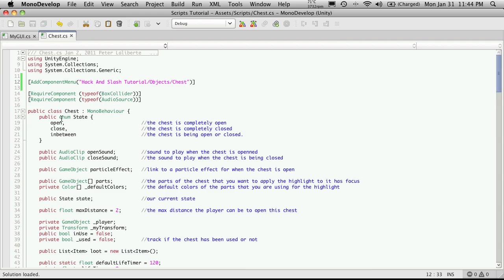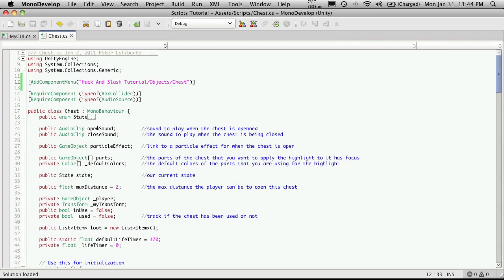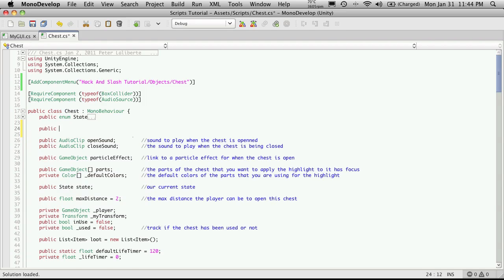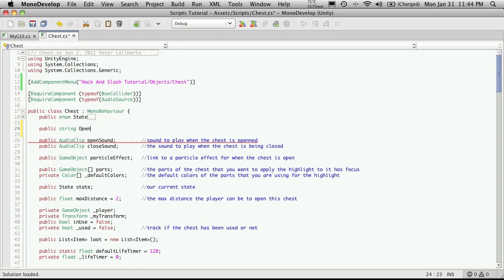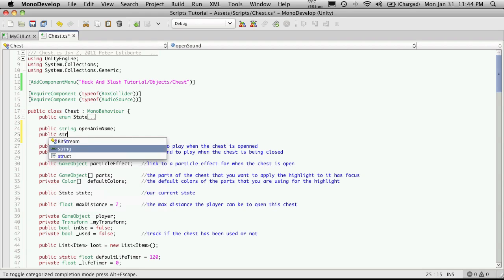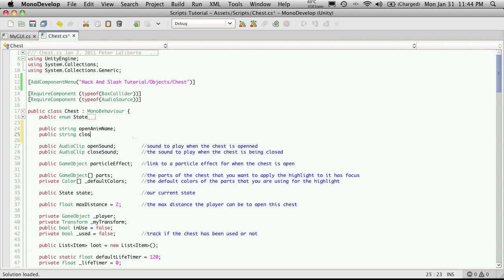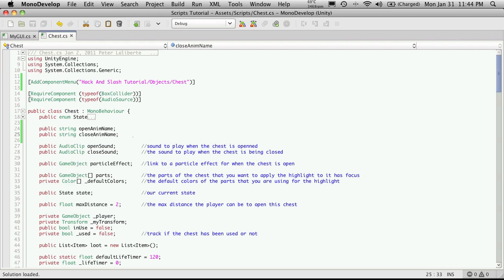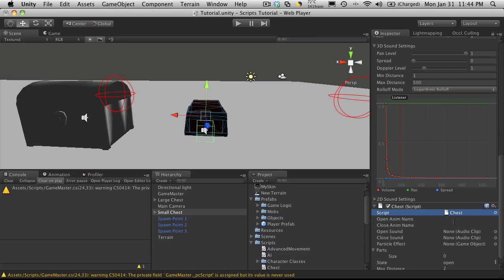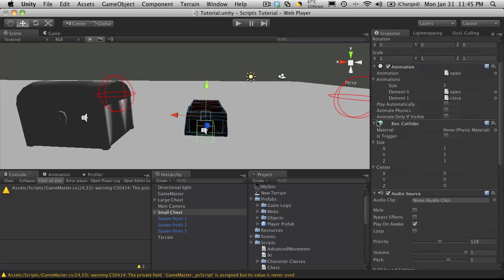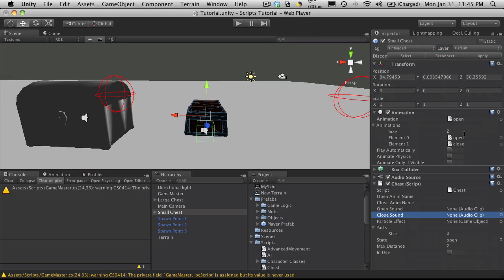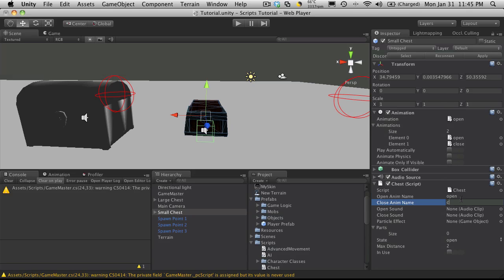So I'm going to come down. I'm going to go under my num and above the audio sources. And we'll create two public strings. So public string open anim name. And public string close anim name. Now you can actually expose animation clips if you want to. I'm just going to keep it simple. I'm just going to go with the strings. And if we go ahead and look at our animations. I'm just going to shrink these down. And it's just open and close. So open. Close.